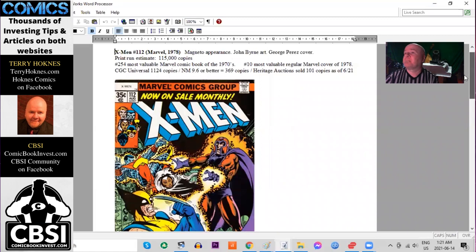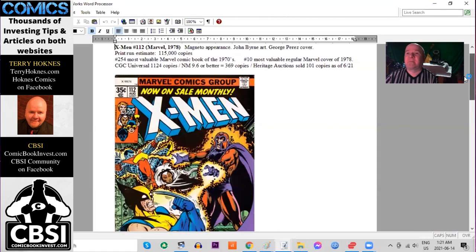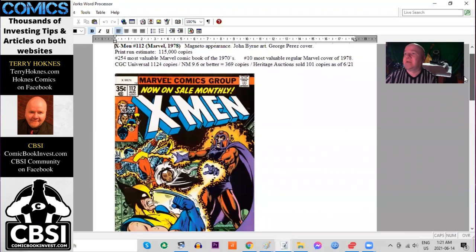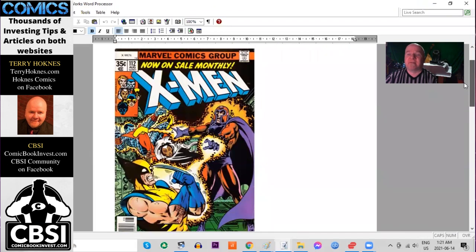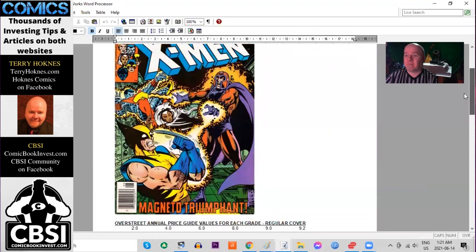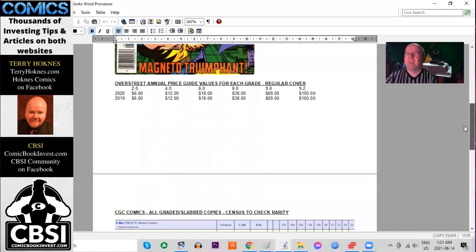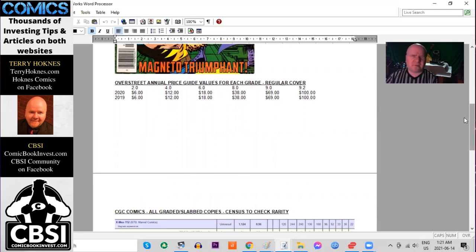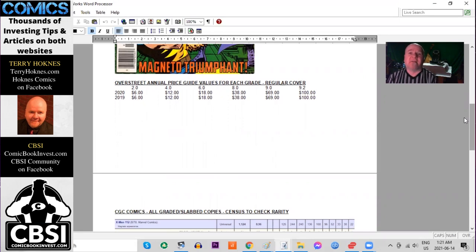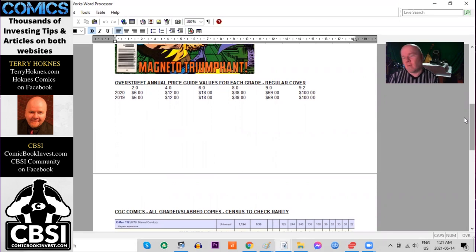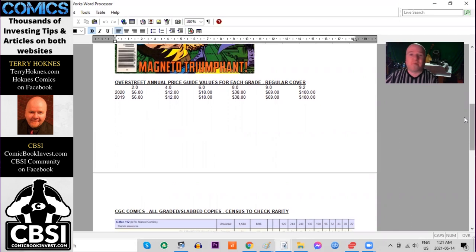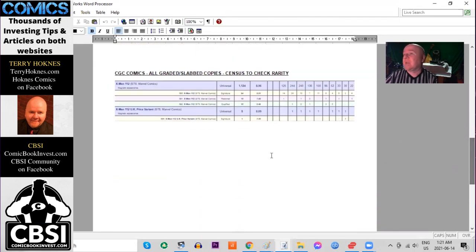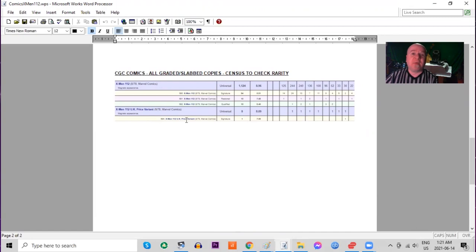On the CGC census there are 1,100 copies graded in all conditions including 369 ultra high grade copies 9.6 or better. Heritage has now sold 100 copies in the last two decades. Nice Wolverine cover. Over Street Annual Price Guide has not had much movement at all in any condition. It's pretty well set where it is the last few years. On the census we find 125 9.8s. Only eight copies in total have been graded of the UK price variant of this book from Great Britain and there is one 9.6 copy of that book.